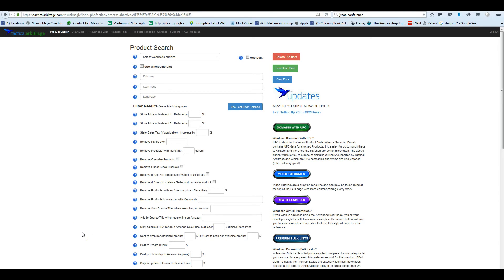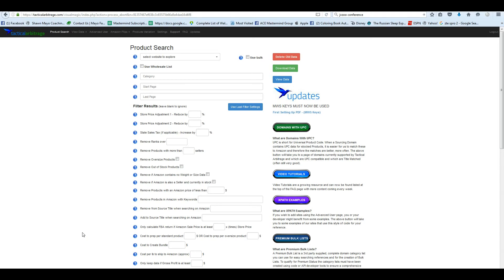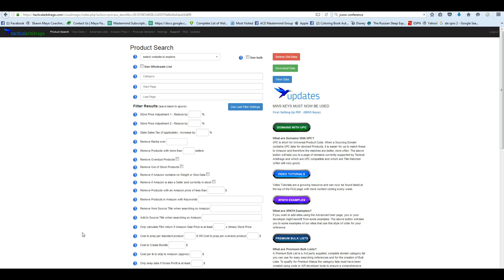Hey guys, it's Sean Mayo here. There's a great new feature that's been requested a ton for Tactical Arbitrage, and that is to upload a CSV file to process against Amazon. Basically what this is going to do is let you create a CSV file that you would get from a wholesale source or any kind of list that you may have.